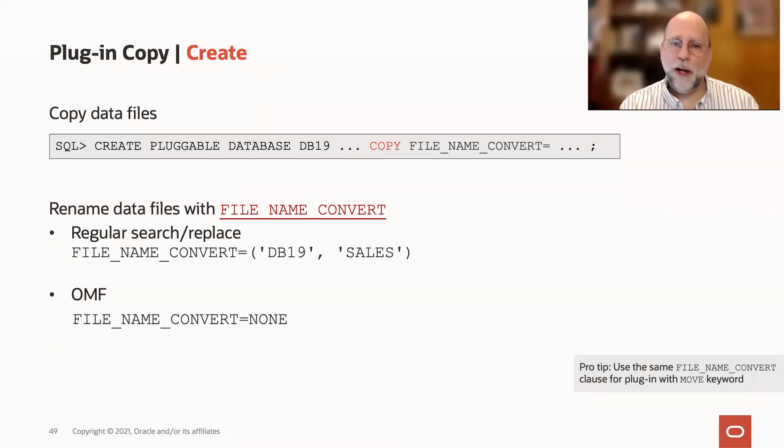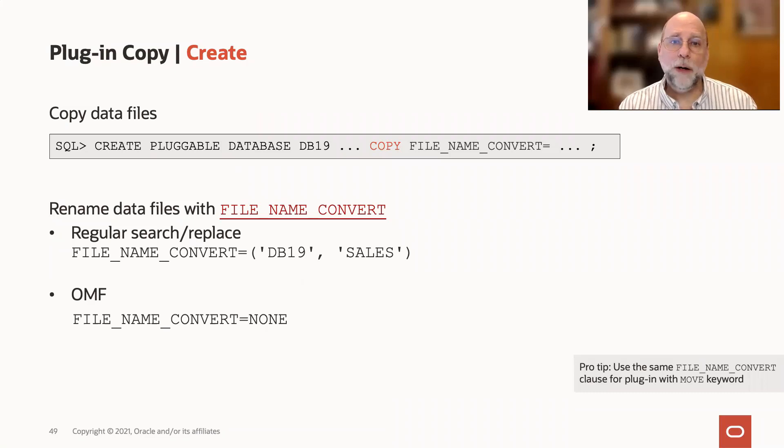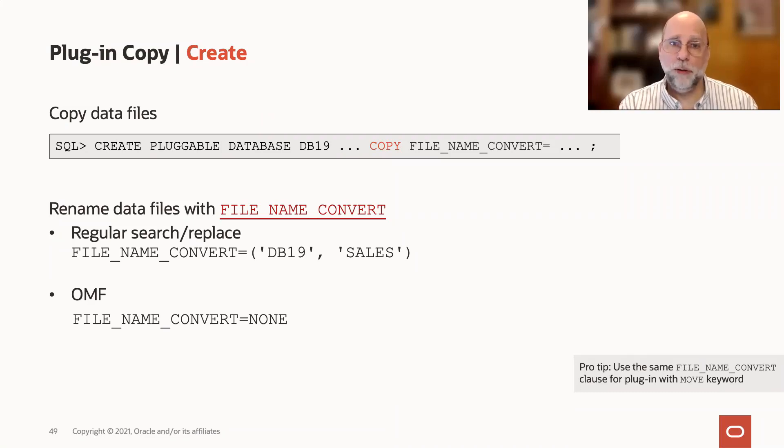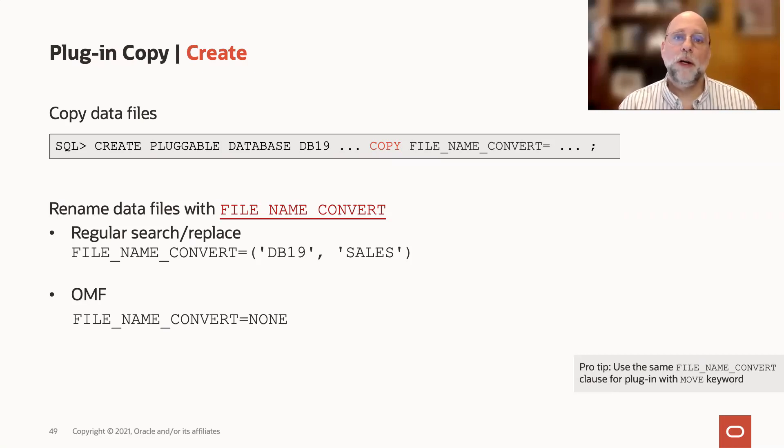So what does file name convert do? Well, it basically tells the CDB where to copy the files from the non-CDB to, because it can't copy them into the same directory. They would have the same files in the same directory, that wouldn't work. So you give it a new location.